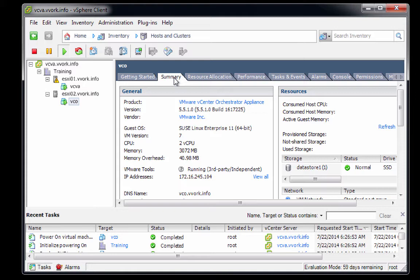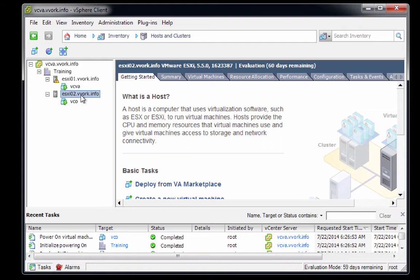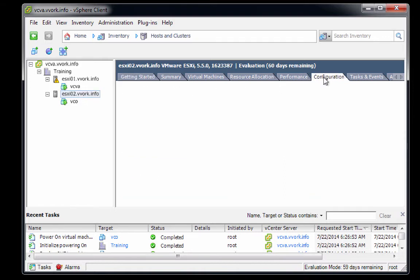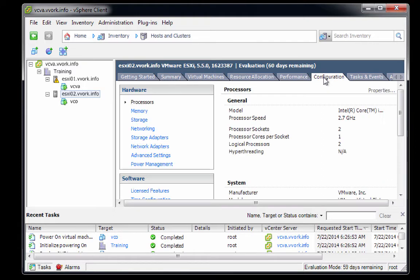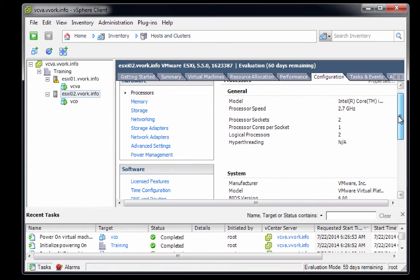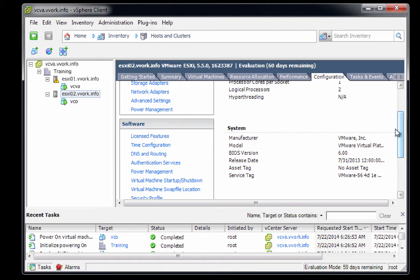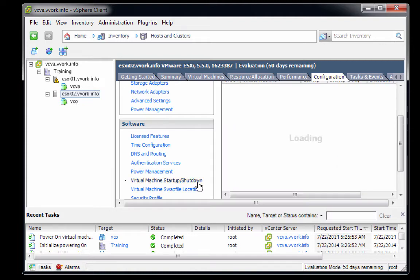What we're going to do next is we want the VCO server to boot whenever ESXi-02 boots. So we'll select ESXi-02 and go to the configuration tab. This is very much like what we did with the VCVA machine over on host ESXi-01. We'll scroll down past the hardware section into the software section where we will click on the link labeled virtual machine startup shutdown.